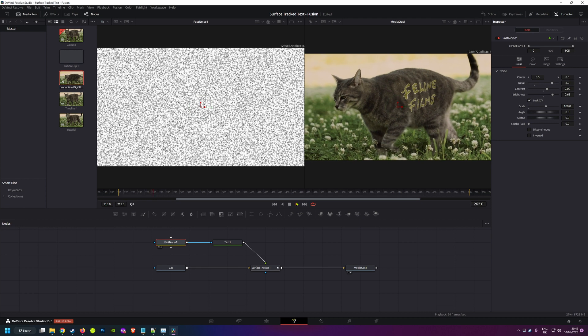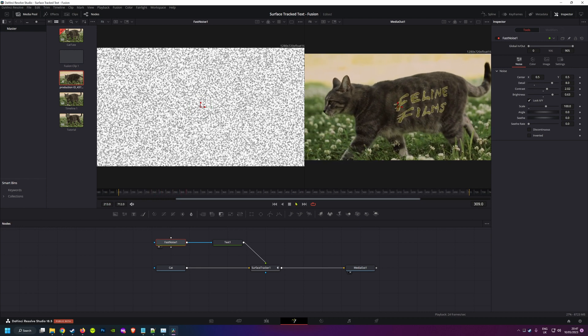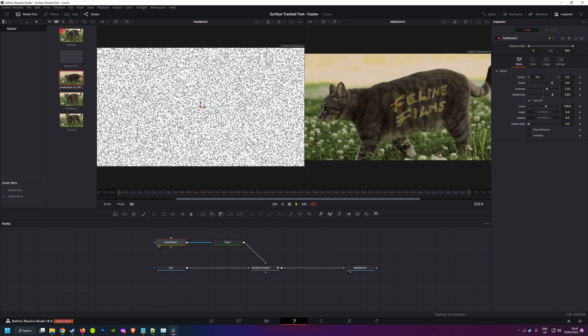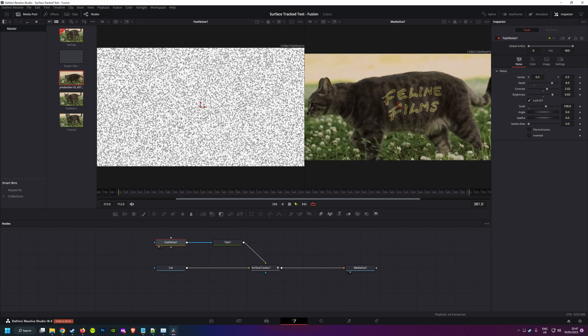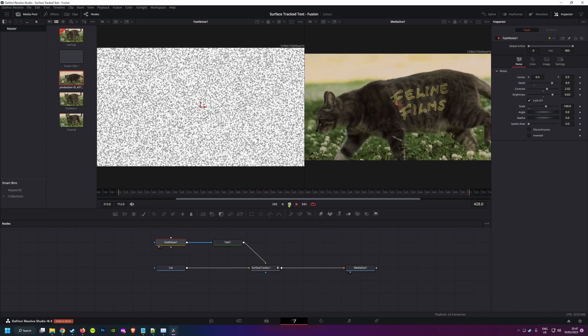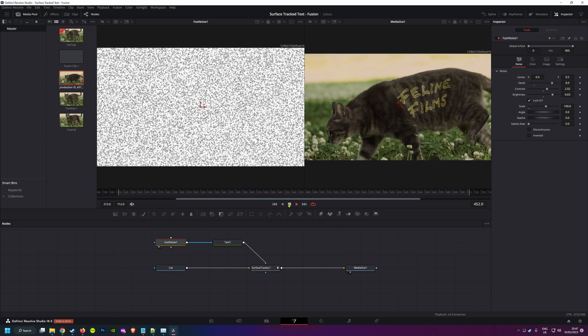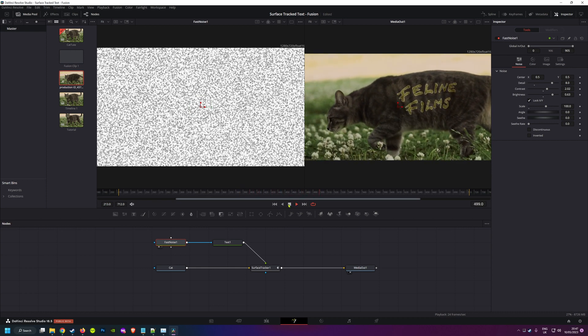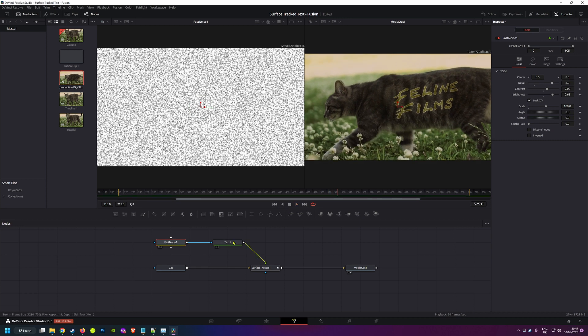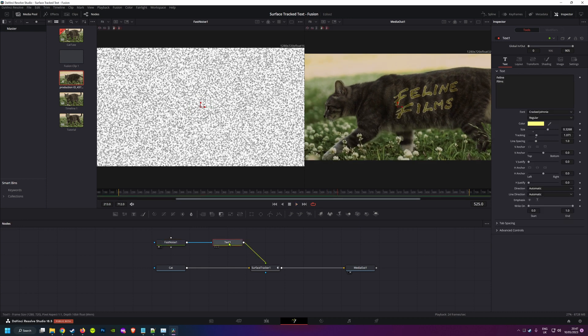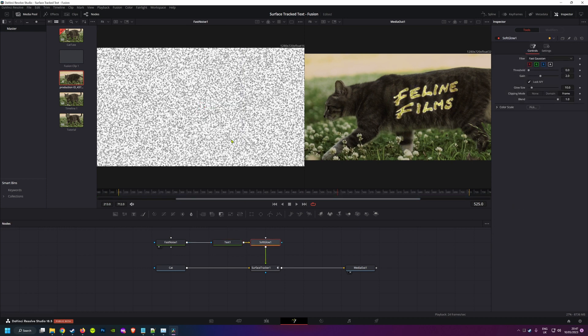And I think that's looking pretty great. Our cat is now fully branded up. But why stop there? I think maybe I'll give the text a bit of a magical glow. So I'm going to select my text node and add a soft glow node right after and play around until I get something I like to make it stand out more.